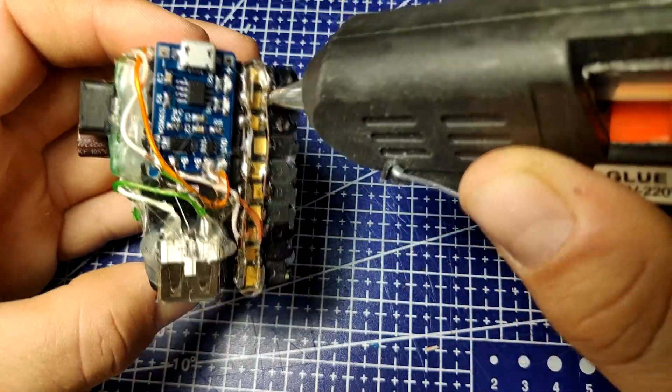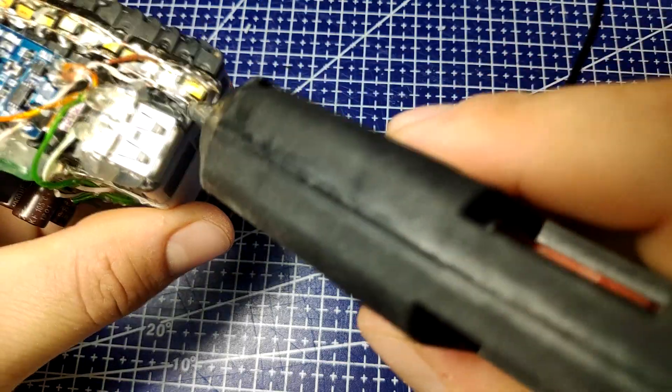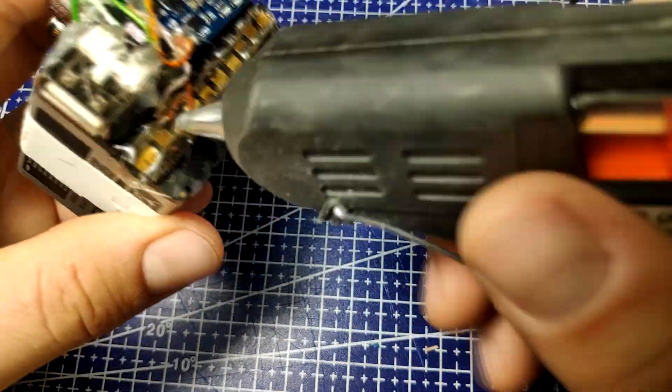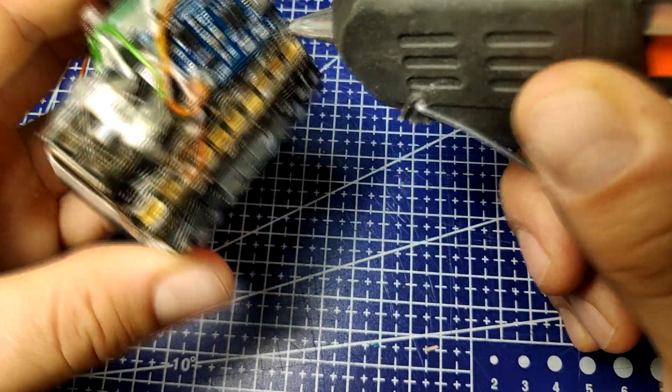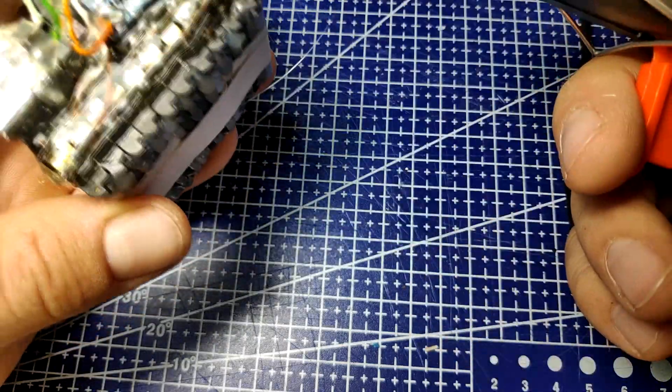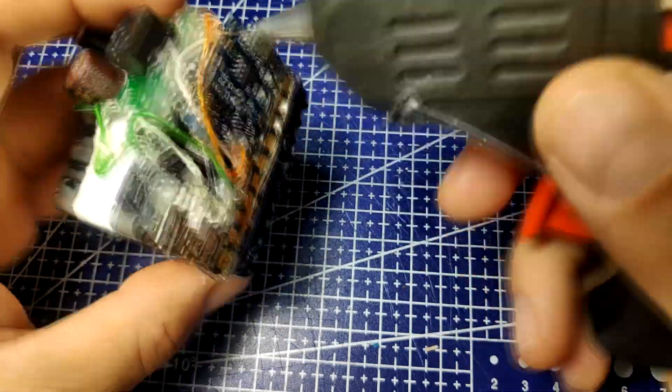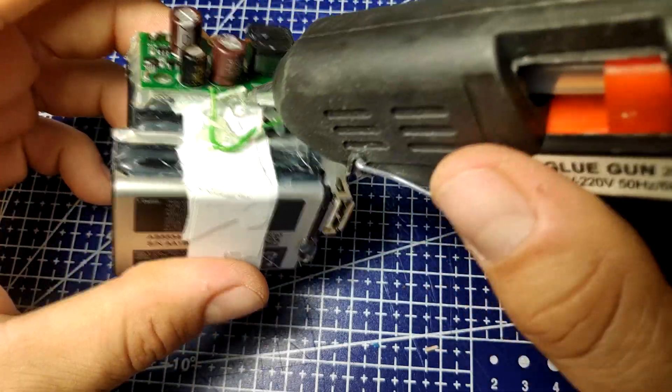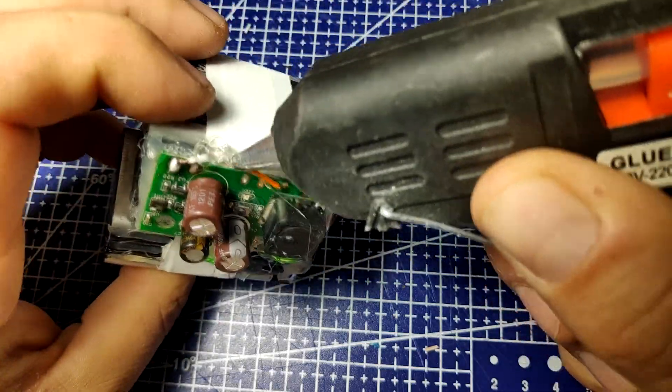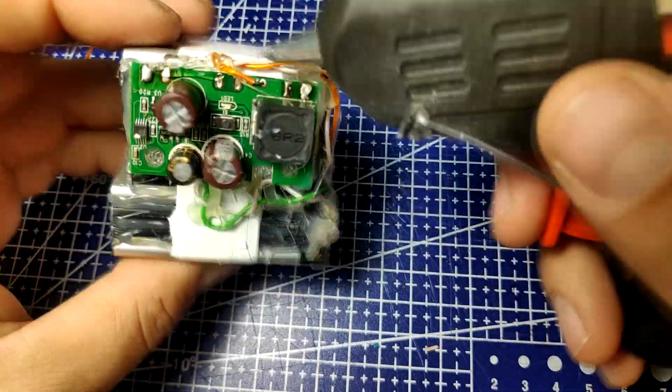If I had access to a 3D printer, then for sure I would have designed an enclosure which would have been a much nicer alternative and would have resulted in a much nicer looking end product. However, the pack works and will serve me to power many projects in the future.